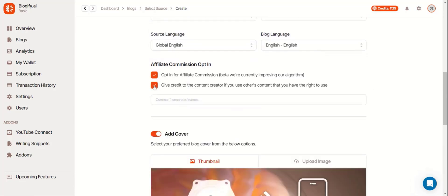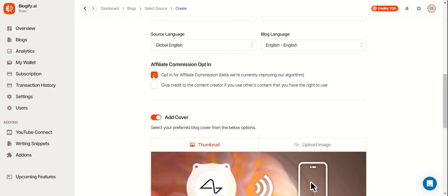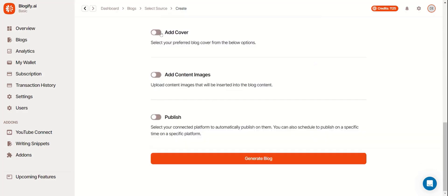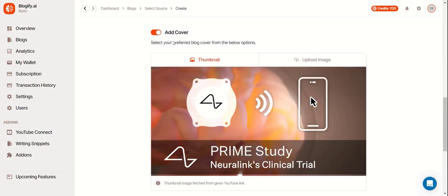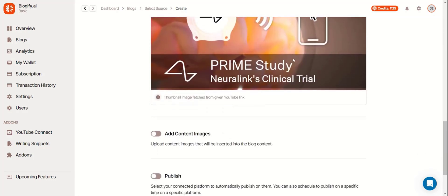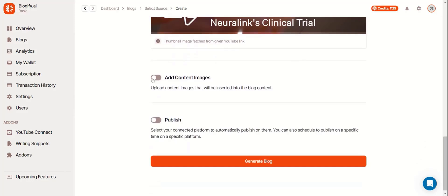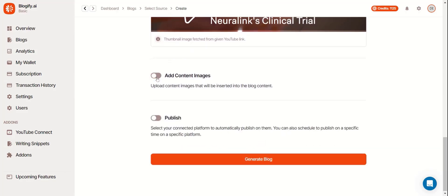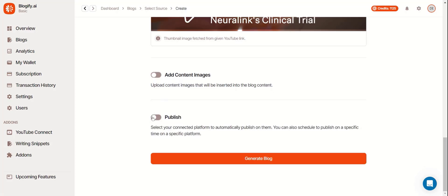You can opt in for an affiliate commission if you want to earn from your blogs and you can also give credit to someone else's content. You can add your cover which can be a thumbnail or from your device and you can add your content images if you want any pictures in your blog to make it more engaging.